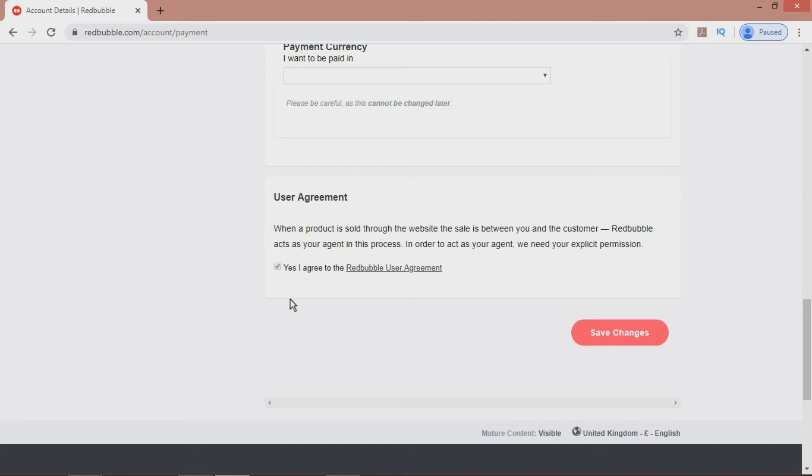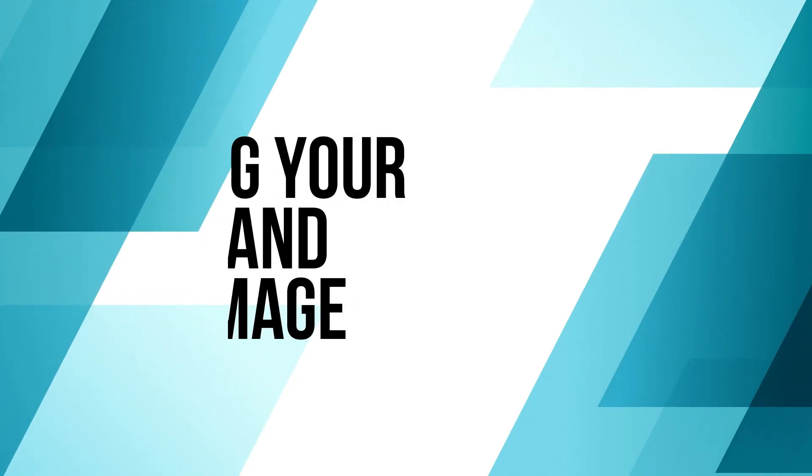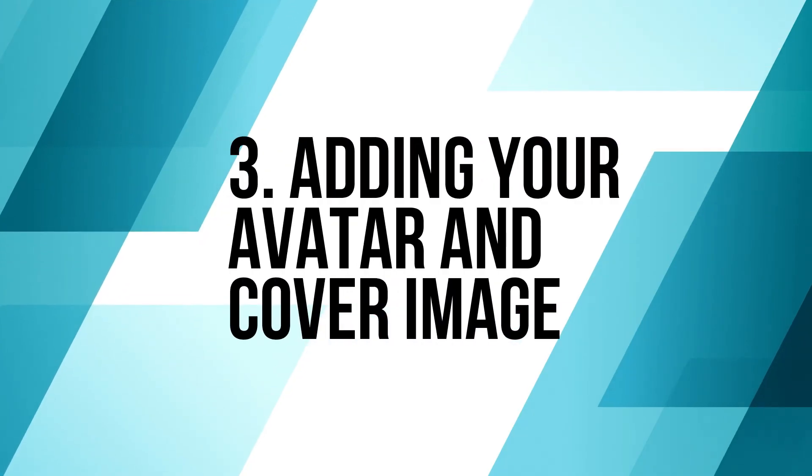Feel free to check out our video on the subject, if you're interested. Number three: adding your avatar and cover image.